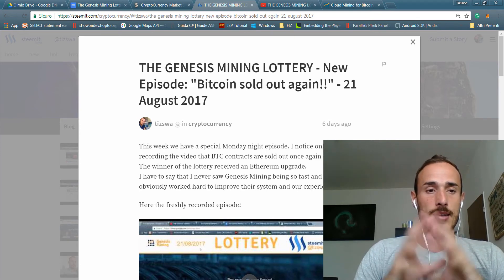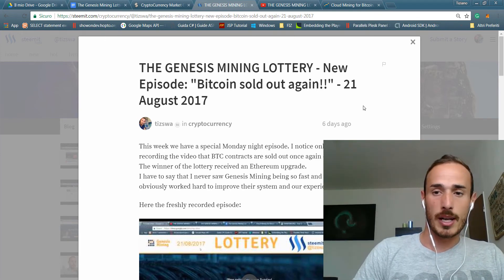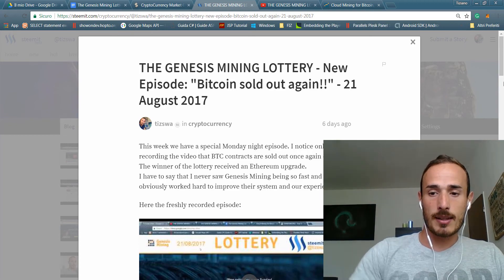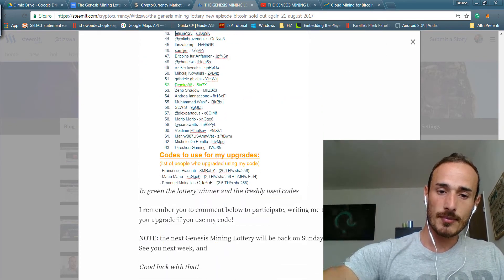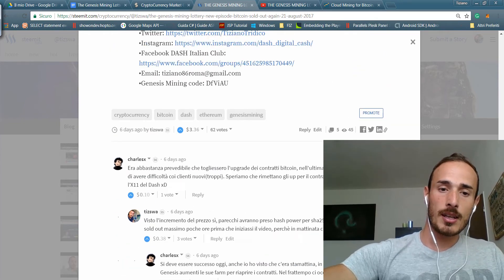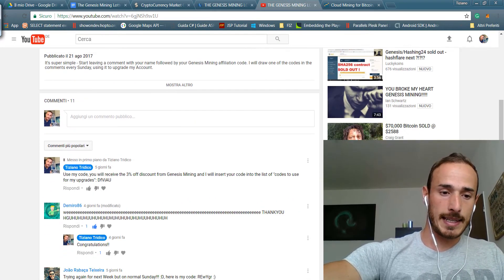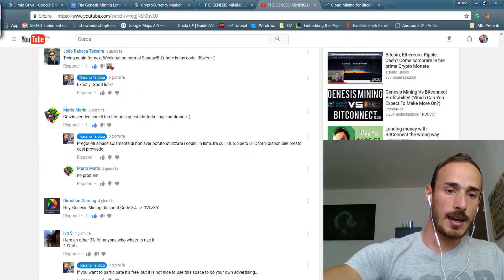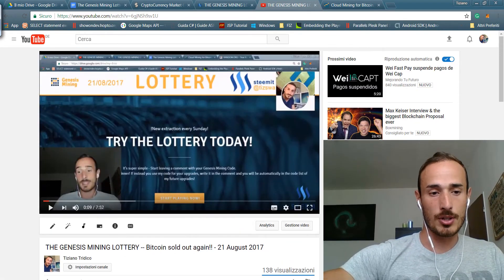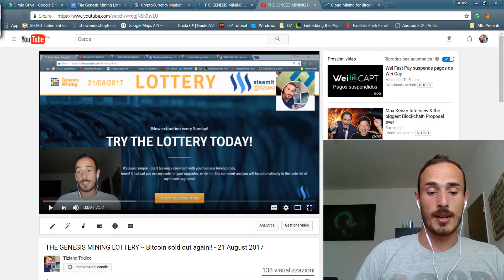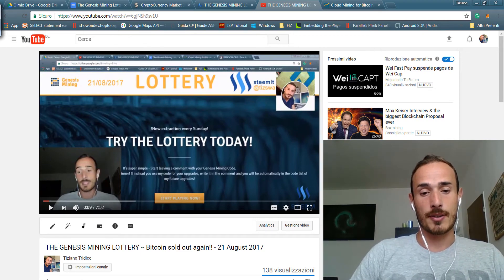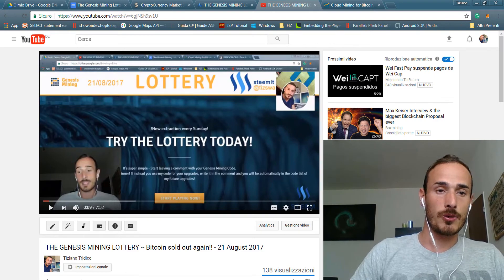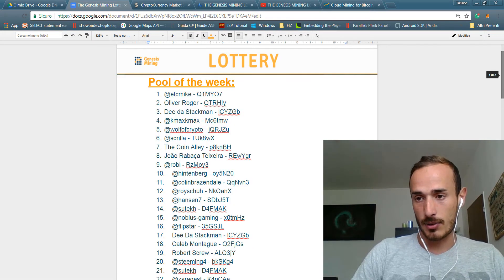After that these are the only requirements and you can just leave a comment like people is doing here, and you are able to participate to the Genesis Mining Lottery. I will do an upgrade for my contract every week using one of the codes that I add to the list.